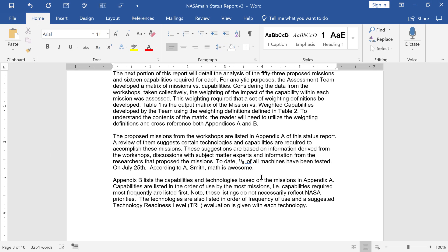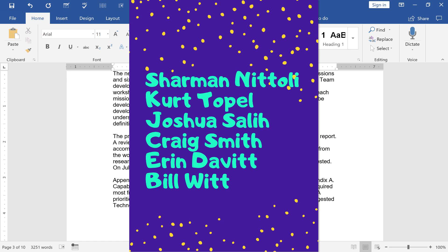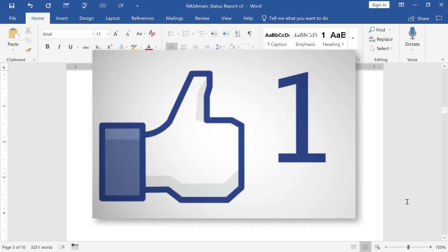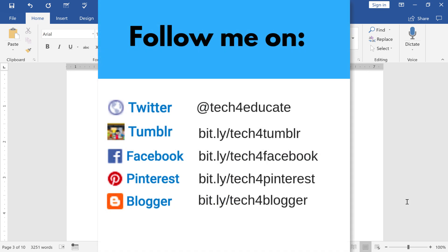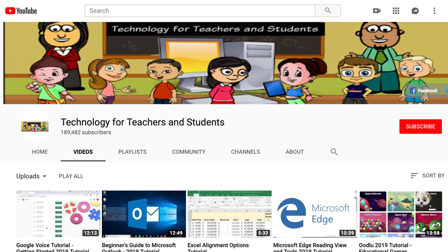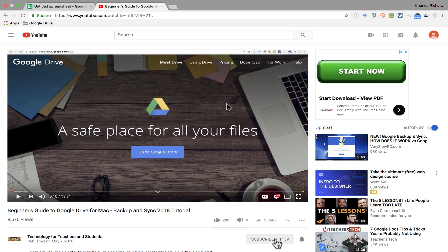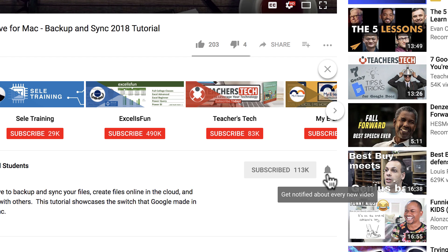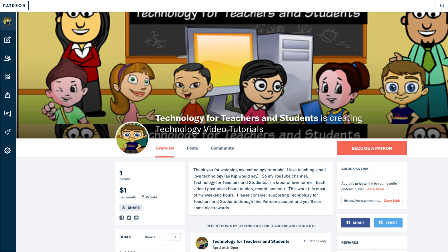Thanks for watching this short tutorial. Before I end I wanted to give a quick shout out to my $5 Patreon supporters — thank you so much for supporting my channel. I hope you found this tutorial helpful. If you did, please click the like button below and consider connecting with me on social media like Facebook, Pinterest, and Twitter. Subscribe to my YouTube channel for more videos about technology for teachers and students, and click the bell next to the subscribe button to be notified whenever I post another video — at least every Monday. If you'd like to support my channel, consider becoming a supporter through my Patreon account, linked in the description below.